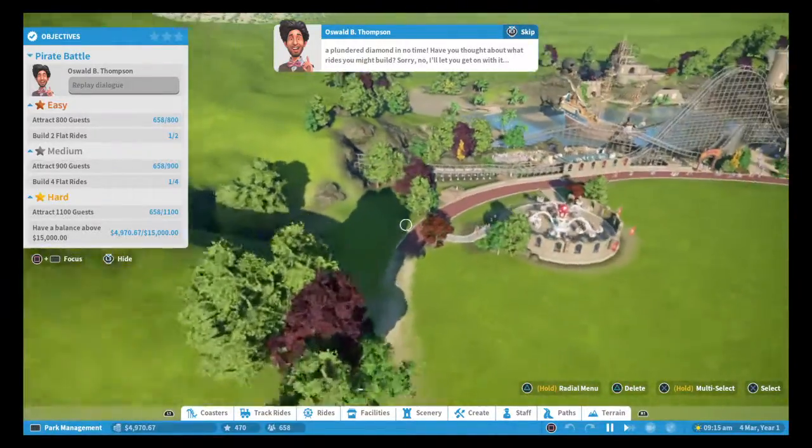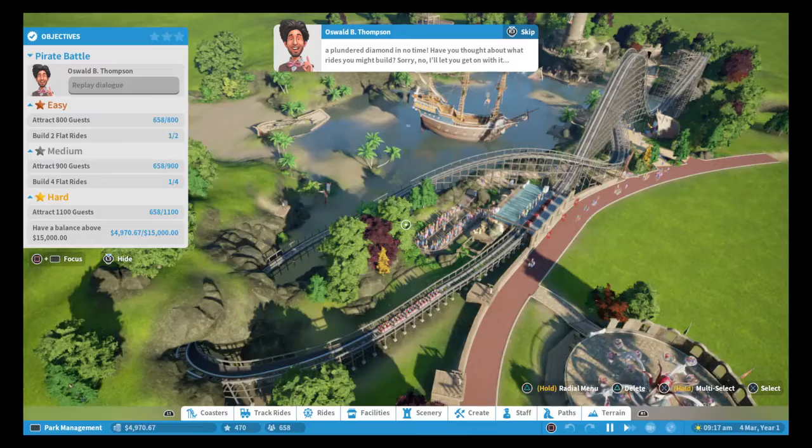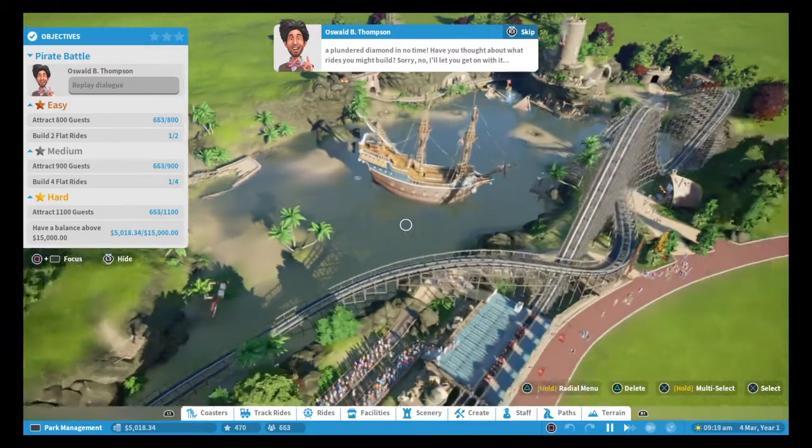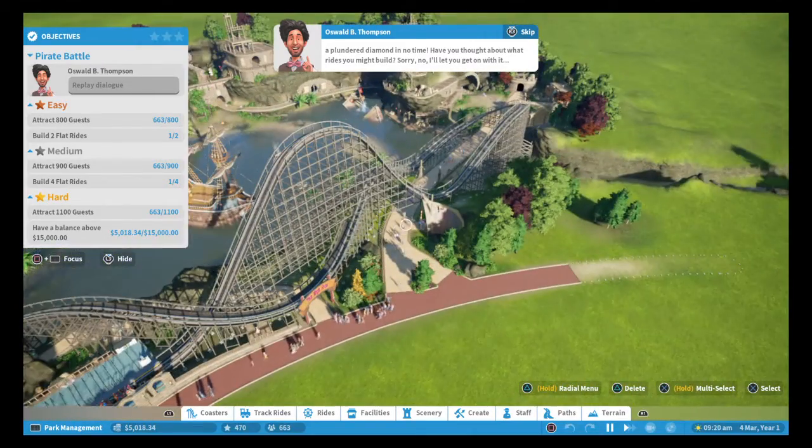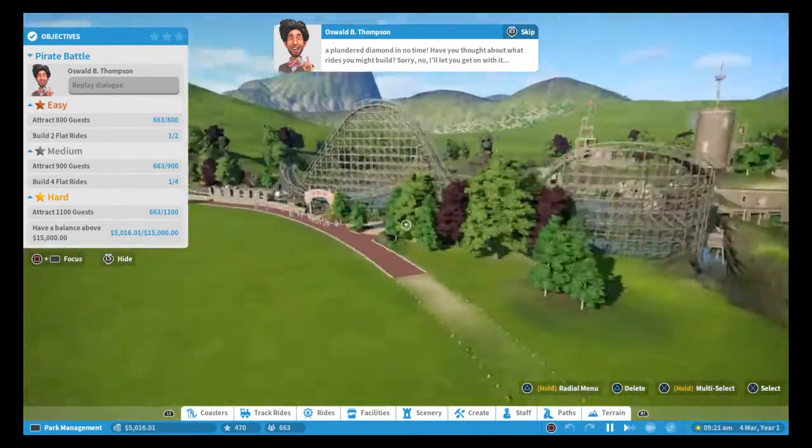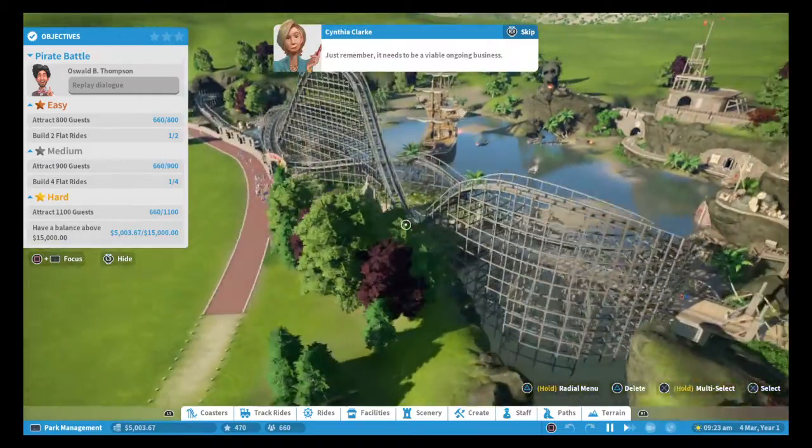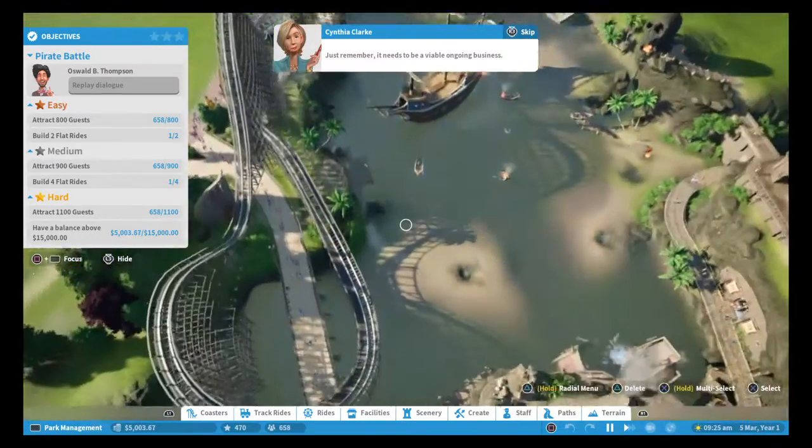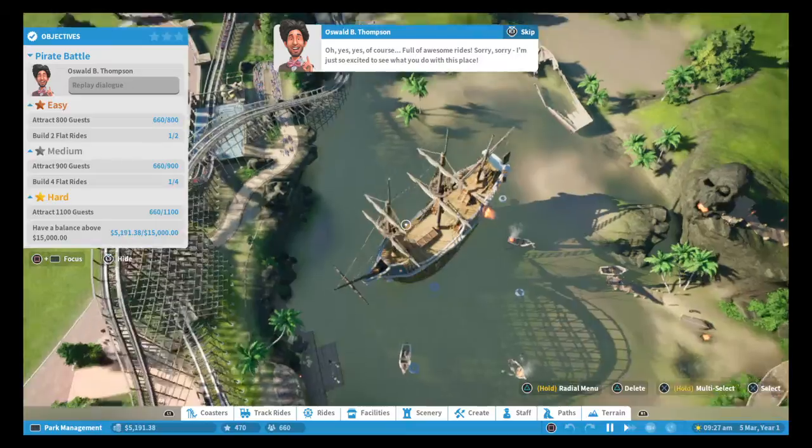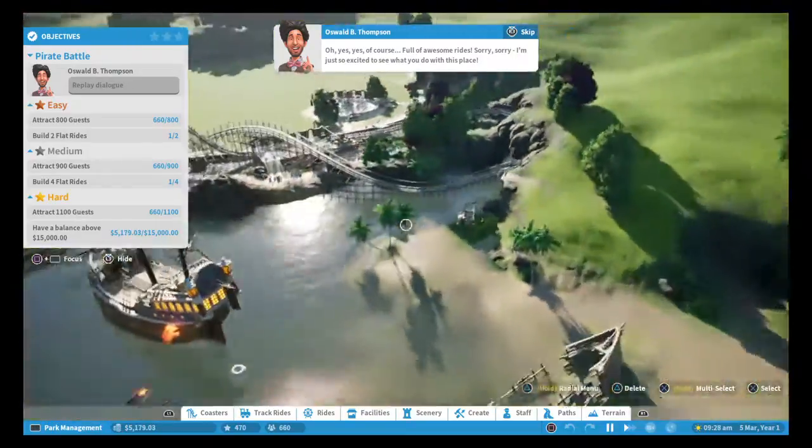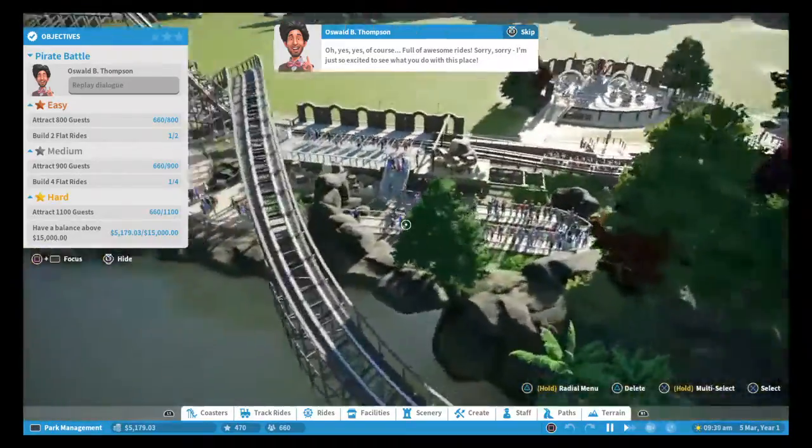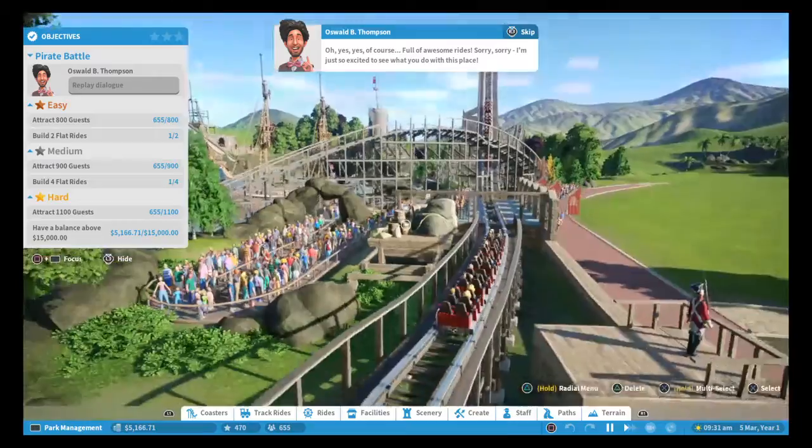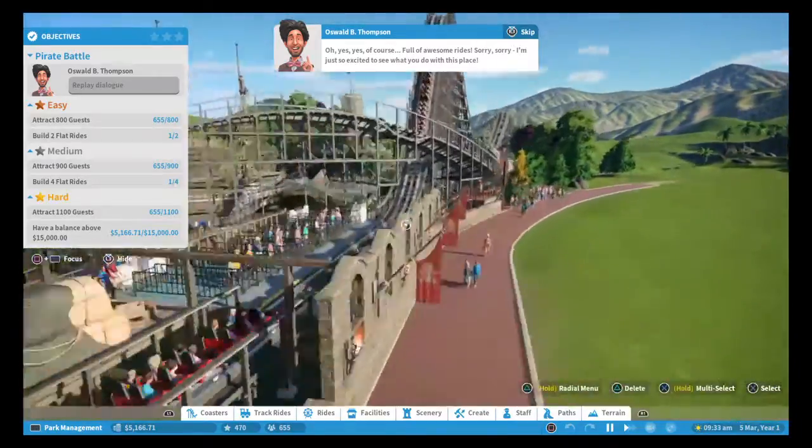Like a plundered diamond in no time. Have you thought about what rides you might build? Sorry, no, I'll let you get on with it. Just remember, it needs to be a viable ongoing business. Oh yes, yes, of course. Full of awesome rides! Sorry, sorry, I'm just so excited to see what you do with this place.